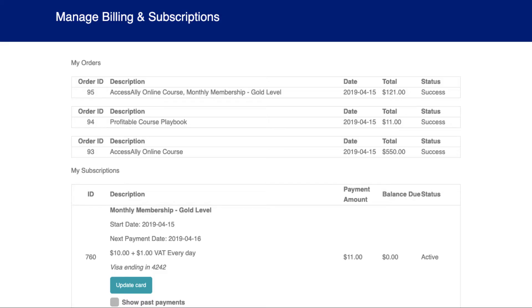When you're selling products, and especially recurring subscriptions where credit cards are charged multiple times, there's always going to be some customer service issues that need to be resolved. One of the most common issues is a credit card that expires and can no longer be charged for a subscription. When this happens, you can direct users to the Billing and Order History page.